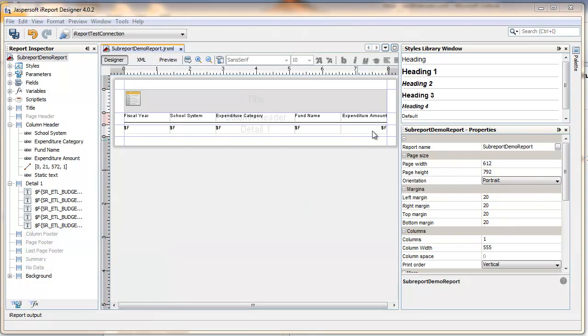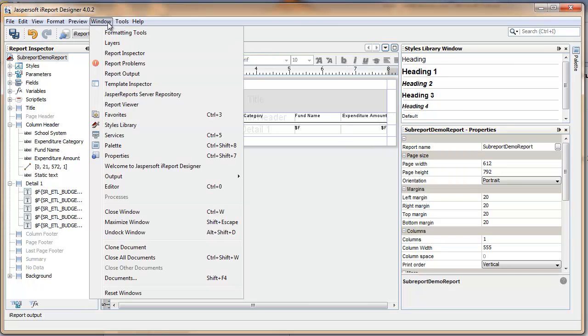To interact with styles, display the Styles Library window. If it isn't displayed already, go to Windows Styles Library.